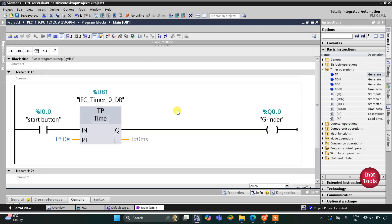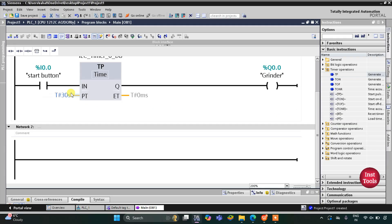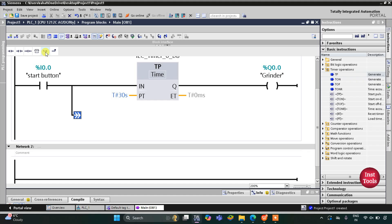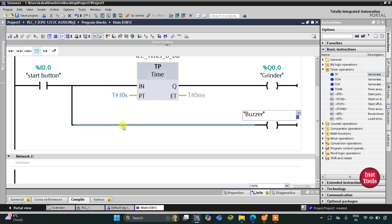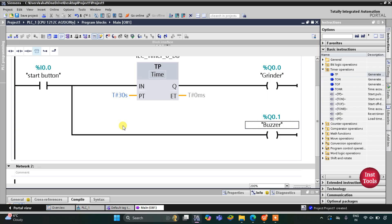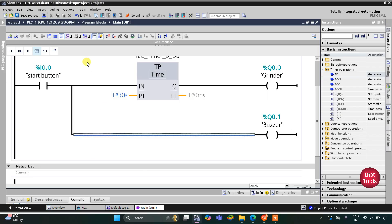Then I will open a branch and add a coil. This coil will represent the buzzer, so after turning off the grinder the buzzer should turn on. For the buzzer, TON will be used — I will double click on TON.